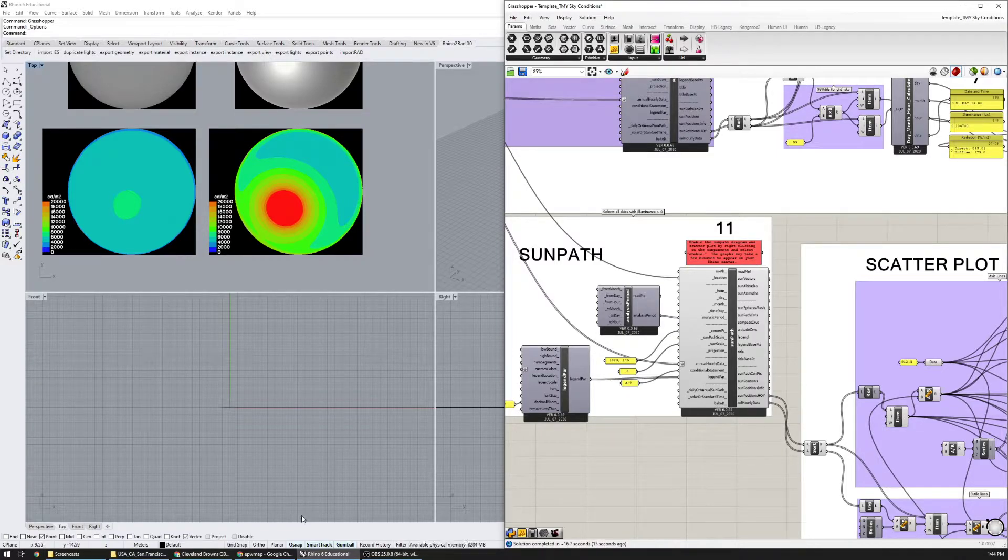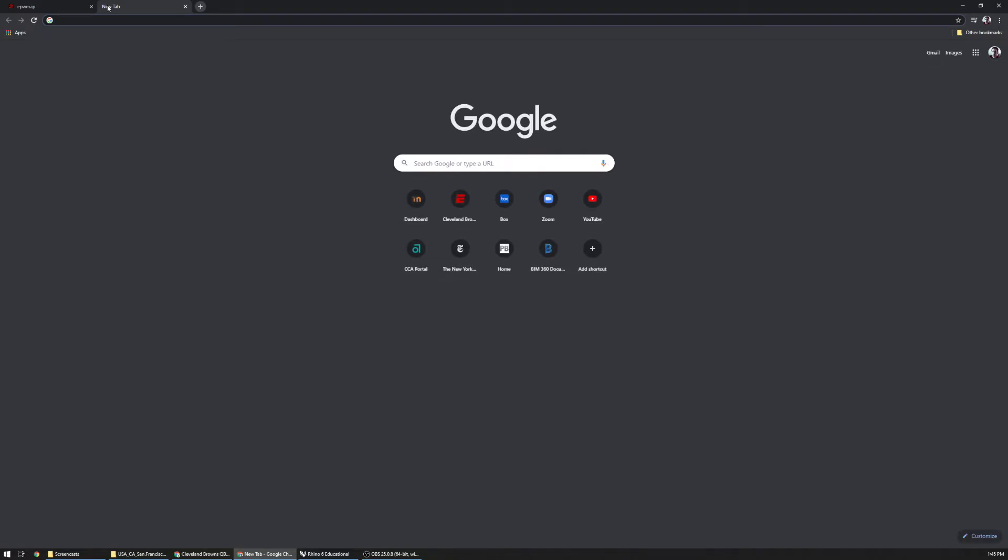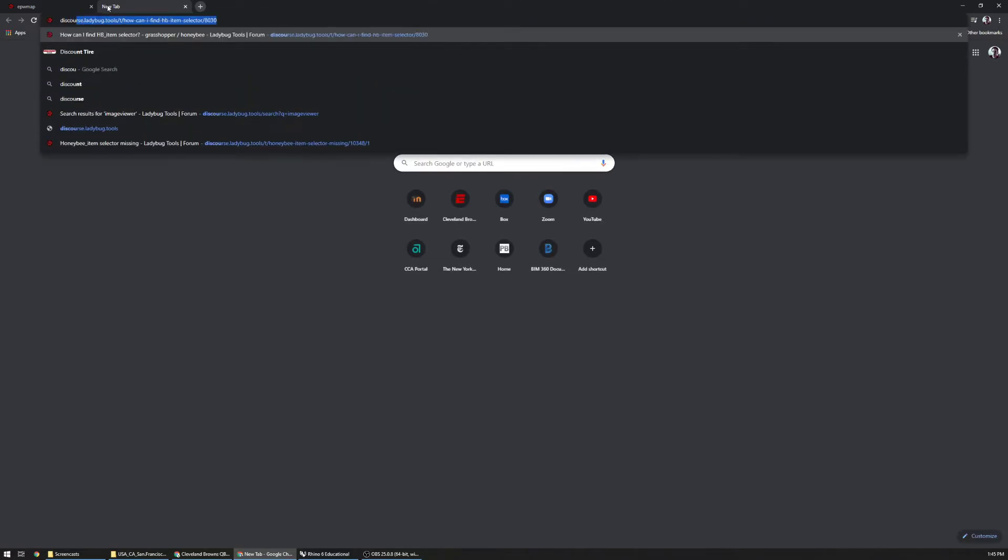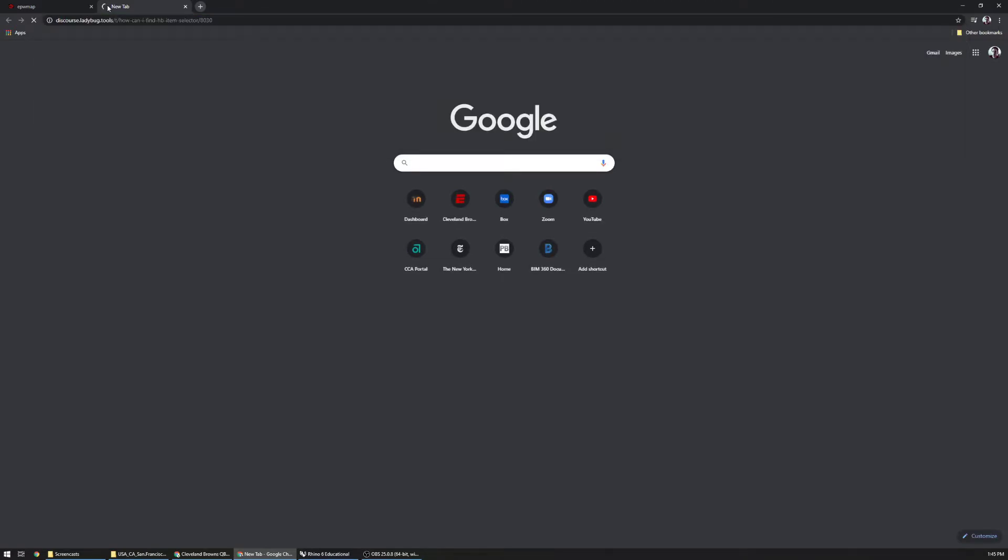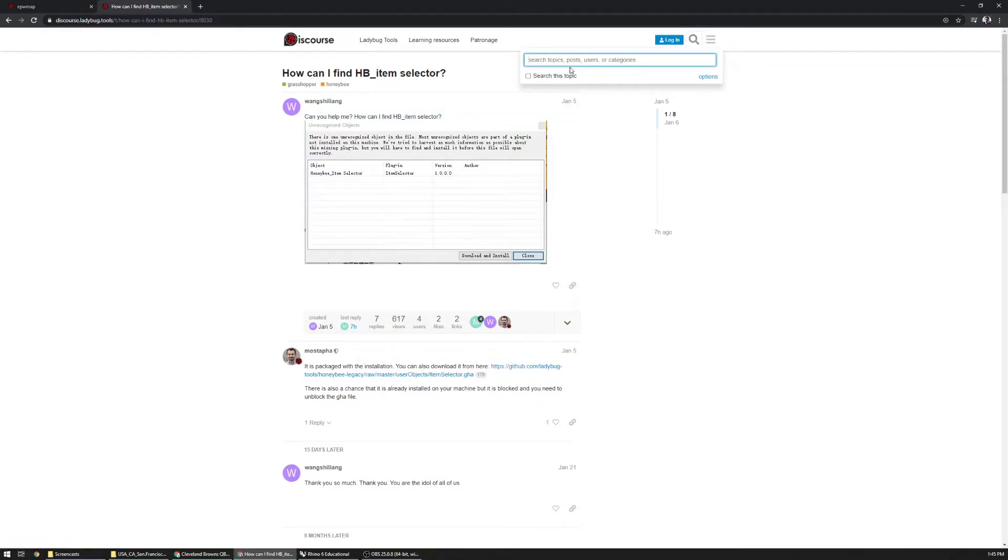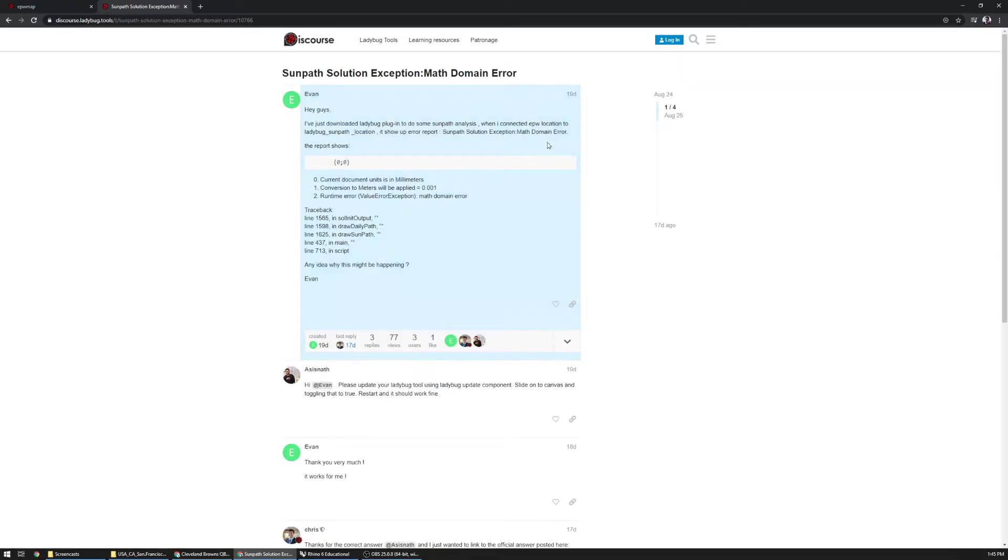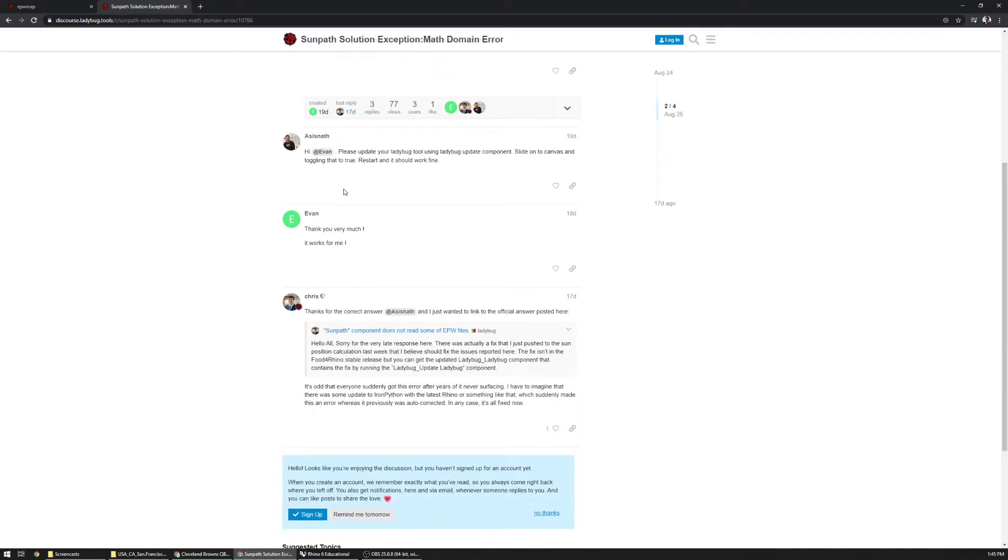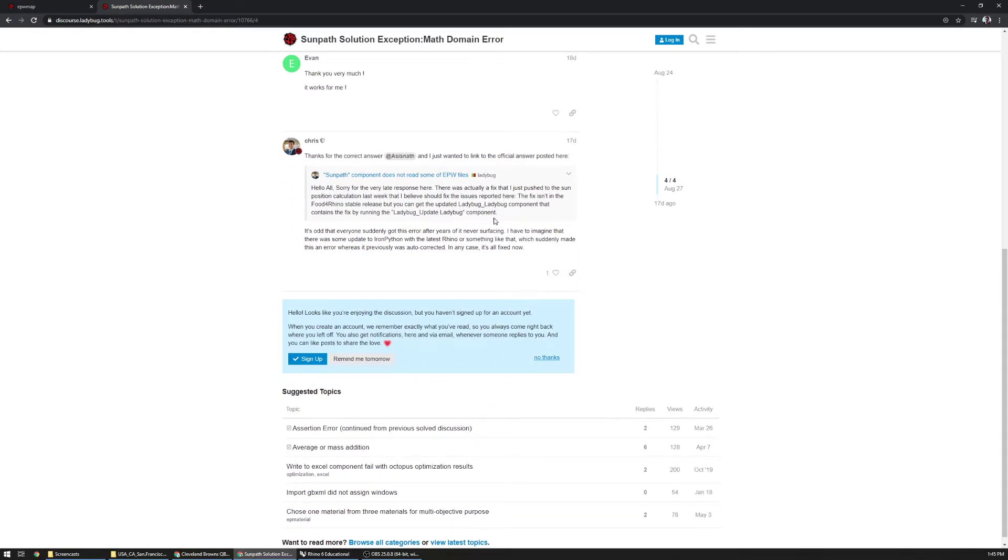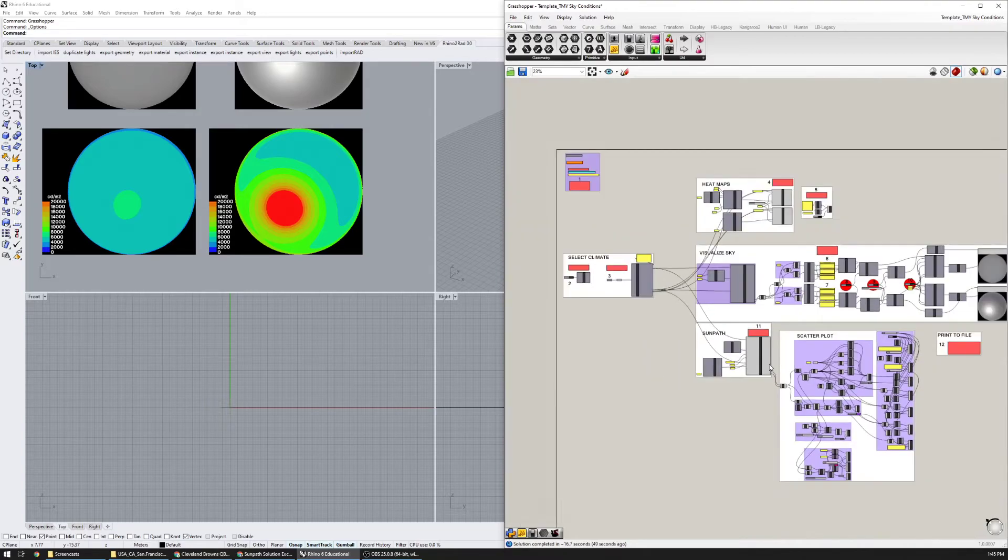By the way, the error that was in the old file was due to a component error that I figured out by going to discourse.ladybug.tools. There I was able to find a math domain error and followed this to figure out the problem which was well documented. Lots of people reported the issue and they issued a fix about two weeks ago, so I've now updated this and it should work correctly.